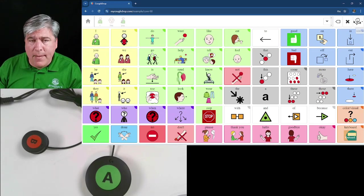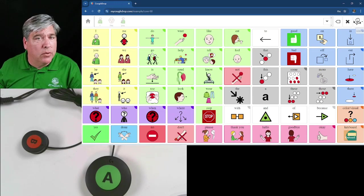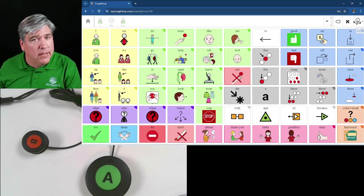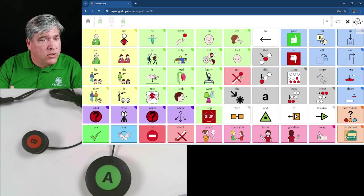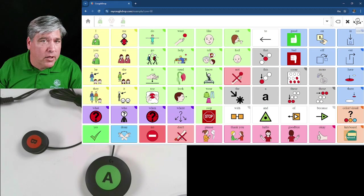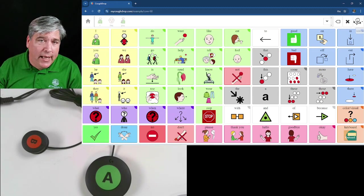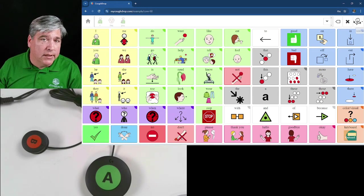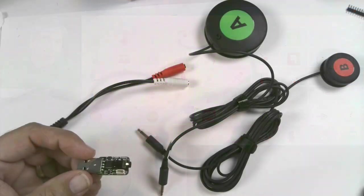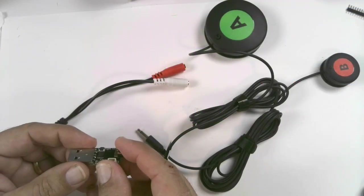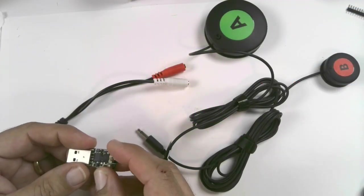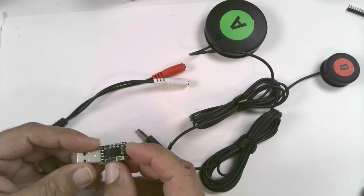But step one is you need to be able to get two switches into the system like CoughDrop and have them recognize the switches as such. That's what this little project does. All right, let's go ahead and assemble this. This is a solder free, really simple project.